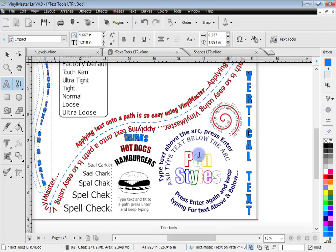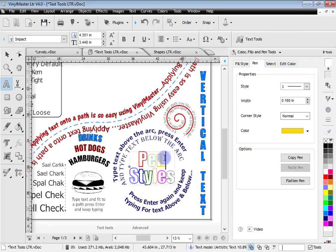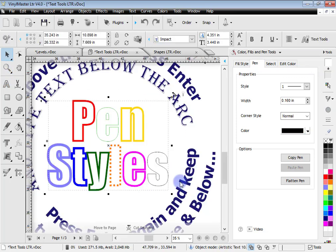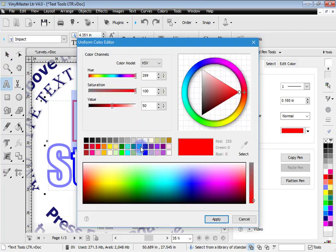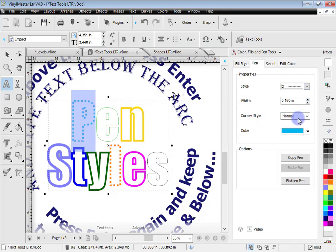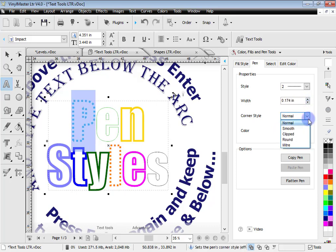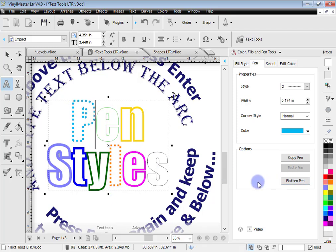You can also adjust the pen style. Click on the Design Center, go down to pen tools, and you can see all these pen styles. In text mode, selecting one brings up the color. I can easily change that and change the type of pen, adjust its thickness, and change whether it's smooth, clipped, round, or mitered. You can even flatten the pen and cut it out — so not only is it great for printing and design, it's also cuttable.